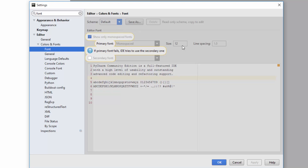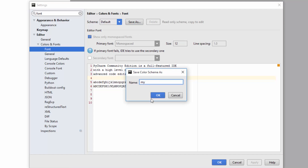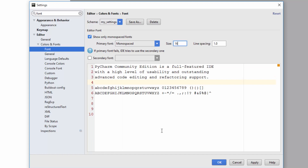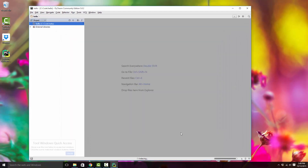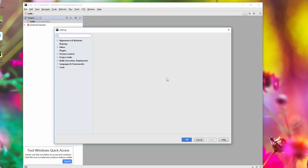You probably won't be able to edit the font settings directly, so click 'Save As' and name it 'my settings'. Now you can increase the font size. I really like bigger fonts so I'll set it to 18. This will increase the font size of your editor. If you also want to increase the font size of the other UI elements, go back to settings.